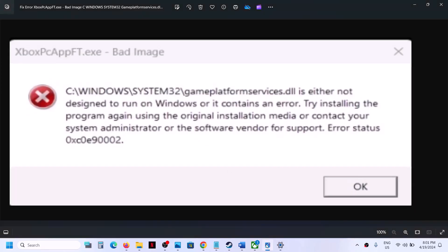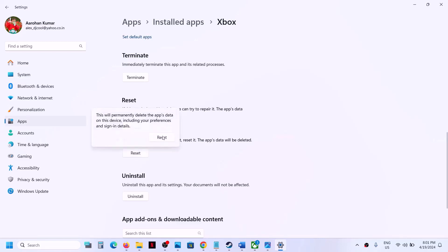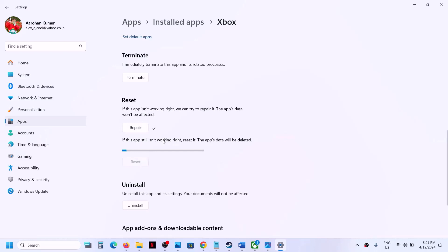After the system restart, check — you should not receive this error. But if you are still facing the problem, just below the Repair option you will see the Reset option. Go to Apps, Installed Apps, Xbox app, Advanced Options, and then click on Reset.